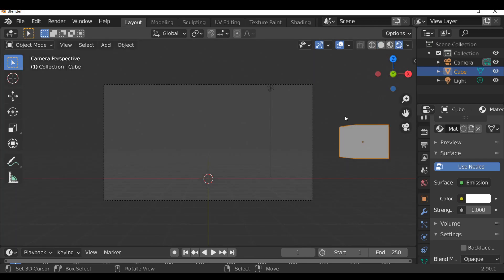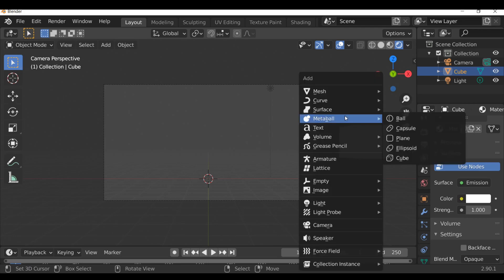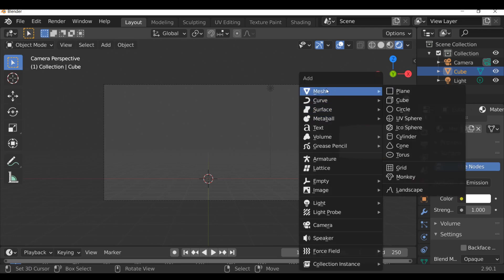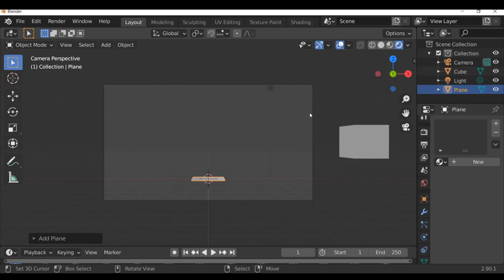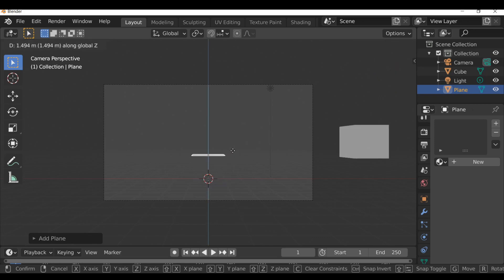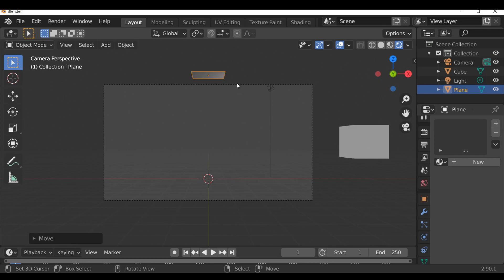As mentioned, we're going to be using a particle system so we need an emitter. Shift+A, go to mesh and add in a plane. You can add in any other type of object that you want to emit your particles from - that's entirely up to you. Then press G and move this up out of the way. If you want, you can scale it up as well.